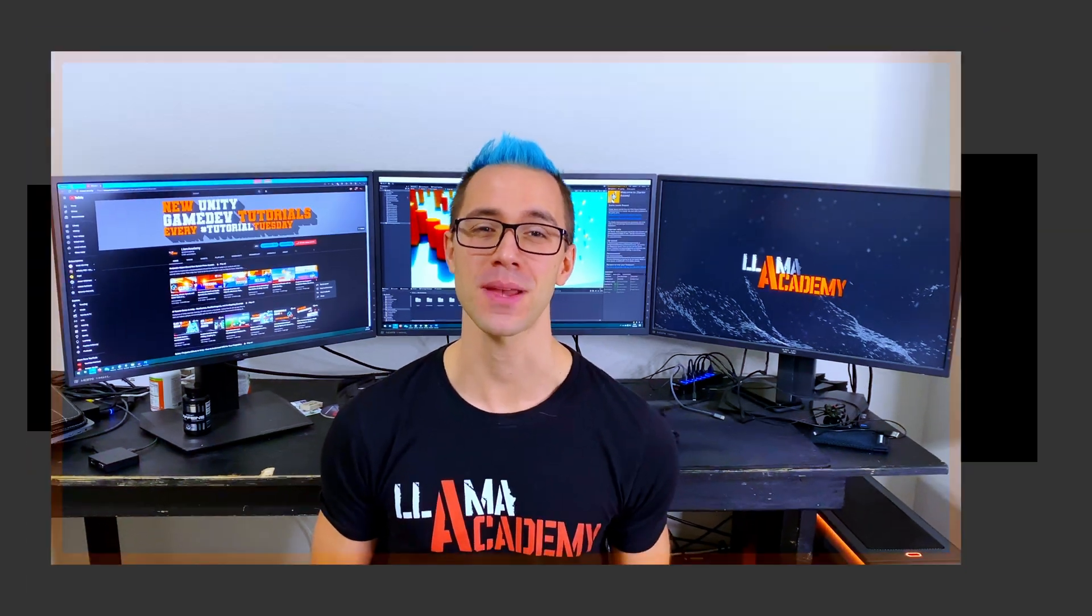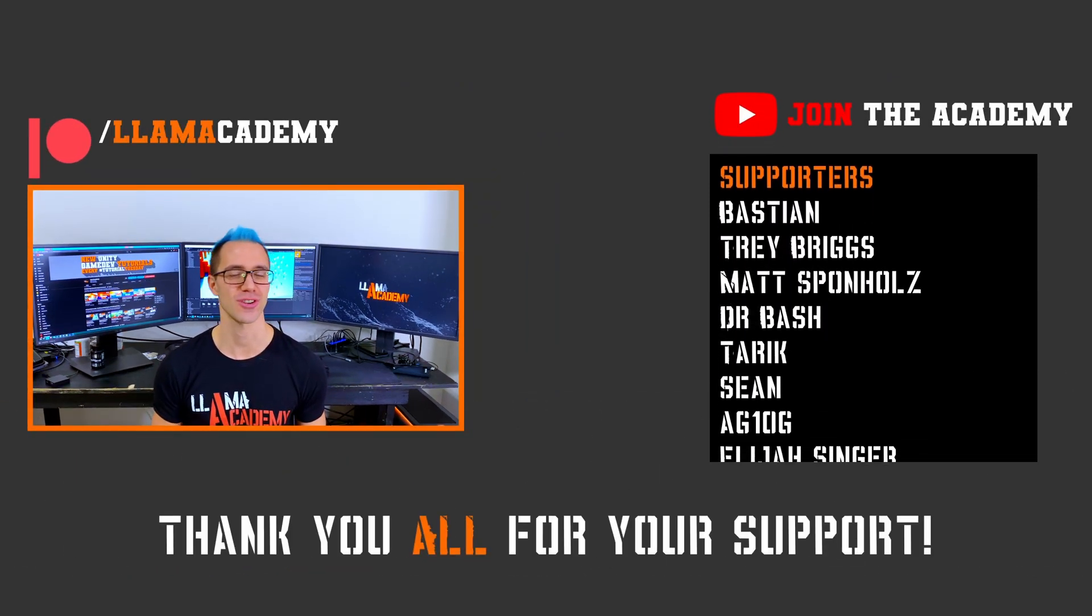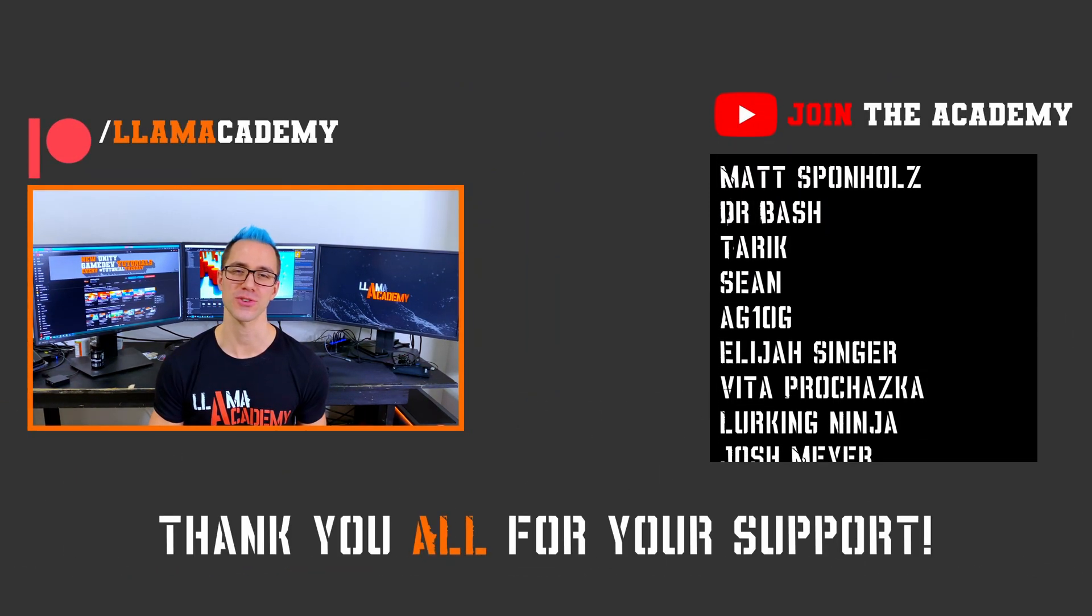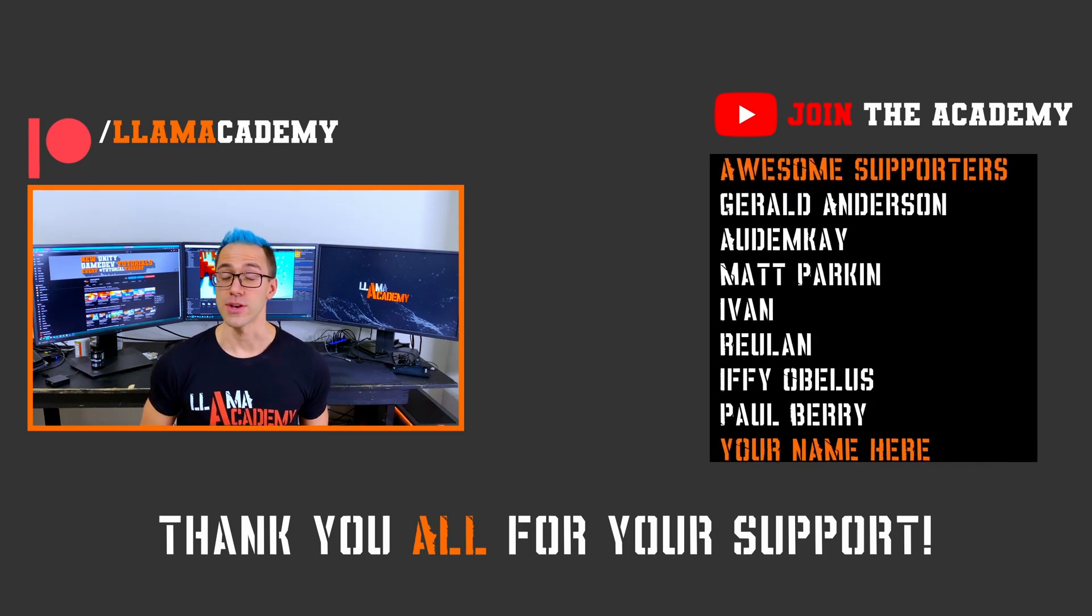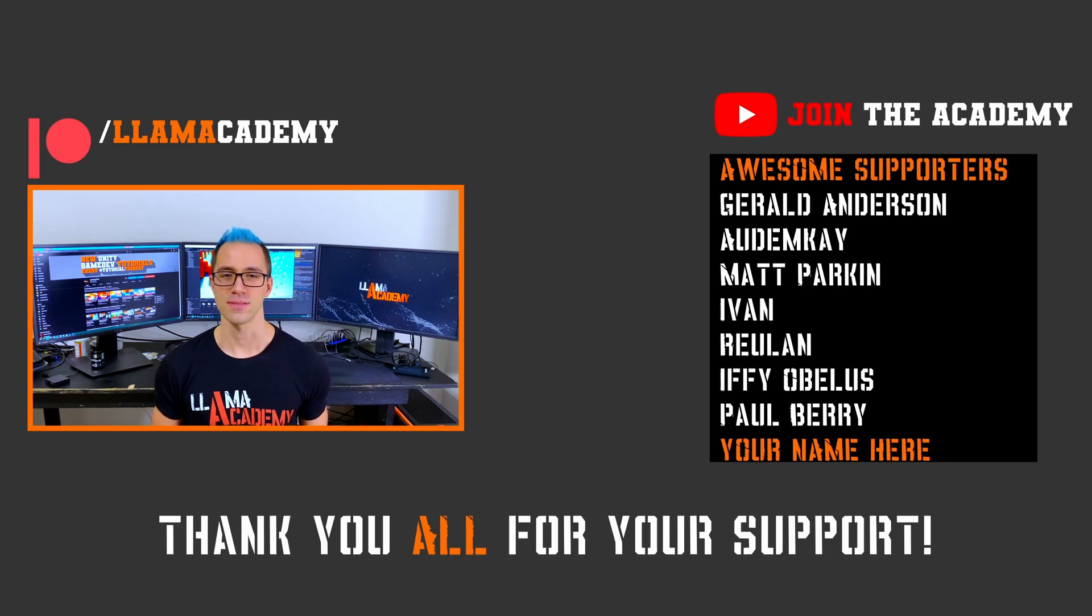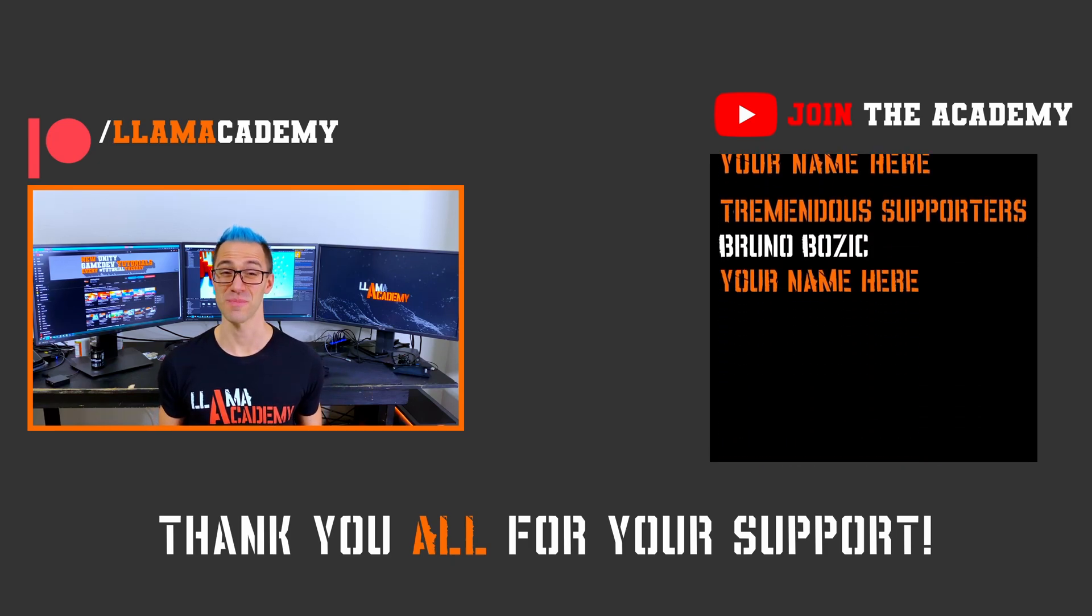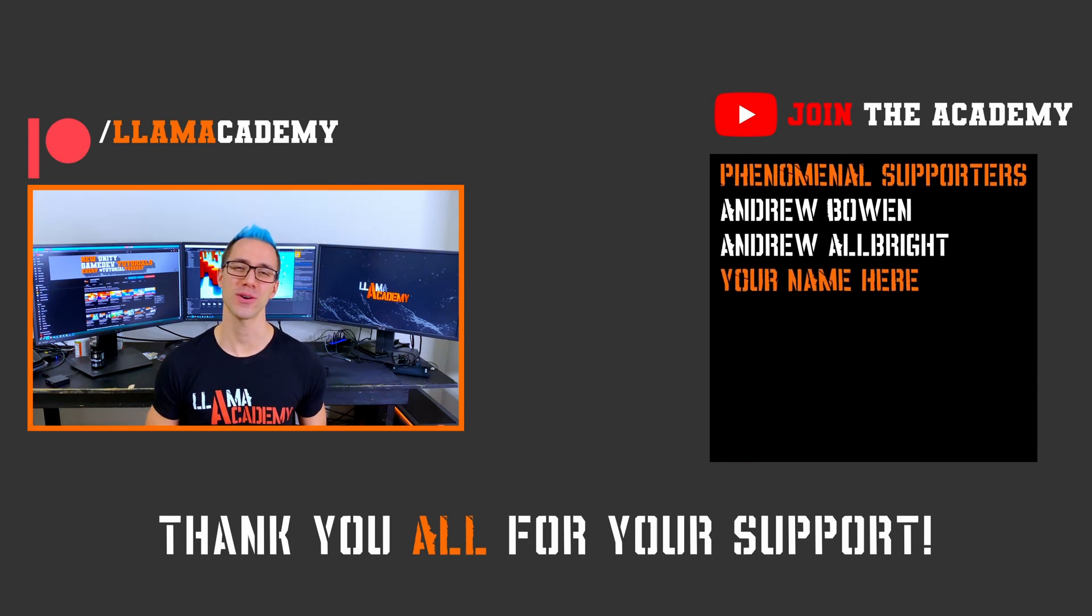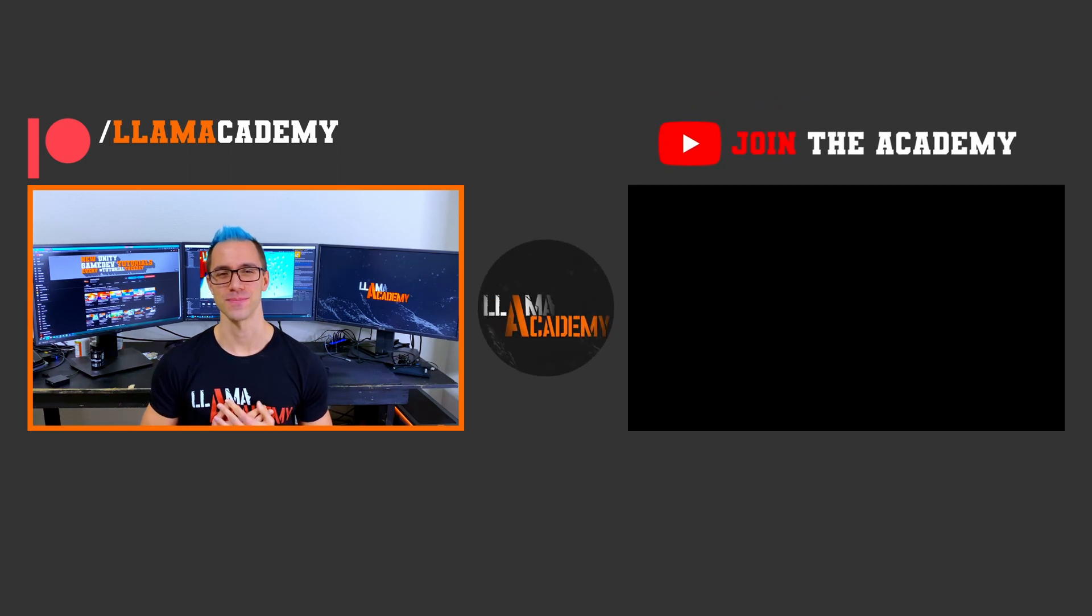If you got value out of this video, go ahead and like and subscribe to help the channel grow, reach more people, and add value to more people. This new video is posted every tutorial Tuesday, and if you want to support this channel, you can go to patreon.com/llamaacademy, get your name up here on the screen, get a shout out starting at the awesome tier. Speaking of those awesome supporters, there's Gerald Anderson, Autumn K, Matt Parkin, Ivan, Rulin, Ifyopolis, and Paul Berry. And at the tremendous tier, there's Bruno Bozich, and at the phenomenal tier, there's Andrew Bowen and Andrew Albright. Thank you all for your support. I am so incredibly grateful.